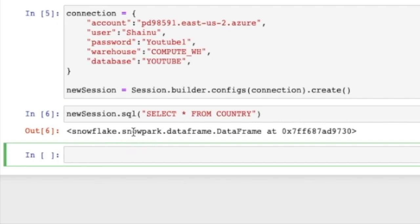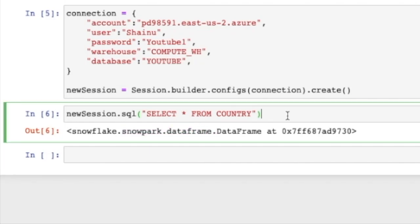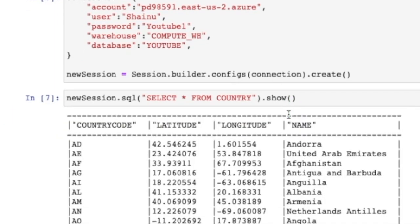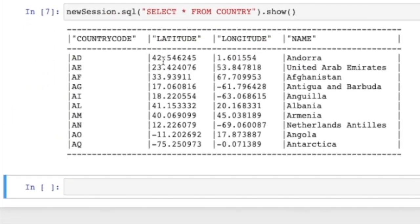So we are getting a response back saying snowpark.dataframe. To see what the snowpark.dataframe has, we're just going to do a .show() at the end and do a shift enter. And that's going to give you the data within the data table.